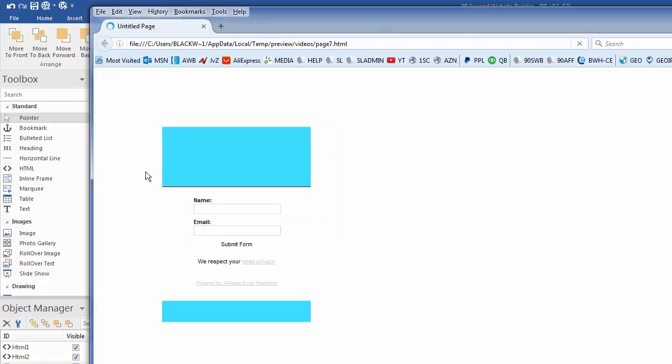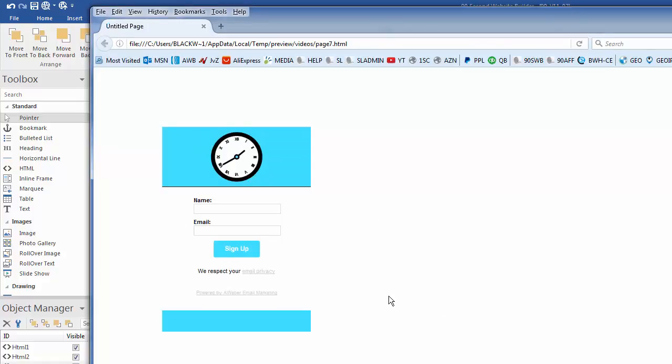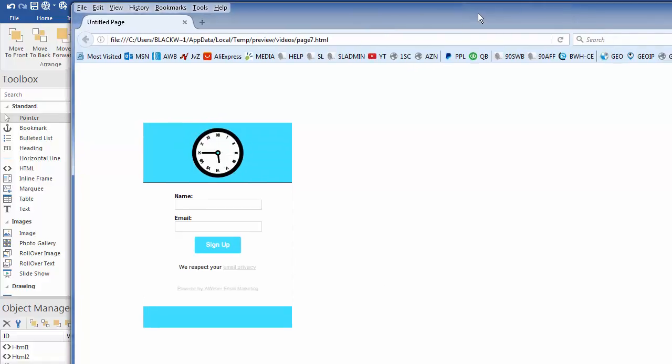So here's what this code did. So I got this code from Aweber, my autoresponder service, and what it does is it creates an opt-in form. And so here it is. And the reason why it appears here is because this is where I pasted that on my page.